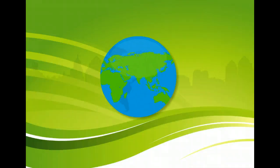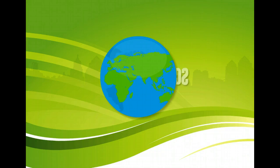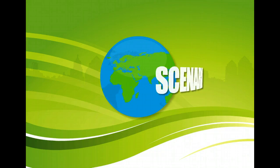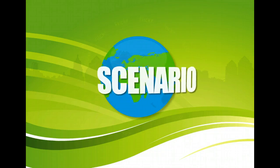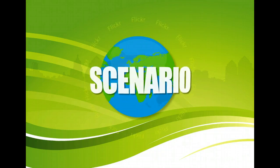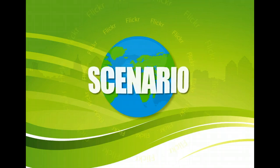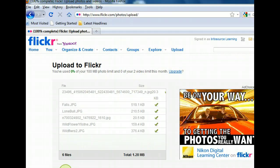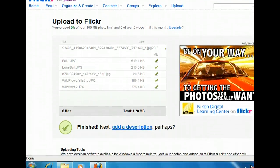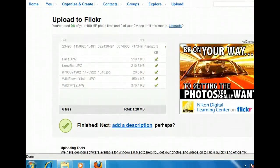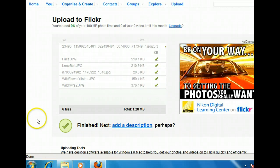You've uploaded several photos to your Flickr account and now you're ready to organize them. Since our upload is now complete, we can add some information to our photos. Let's take the opportunity to do this now so we don't forget the details.